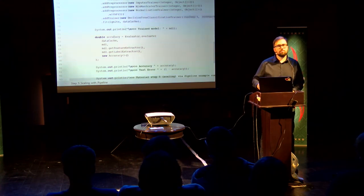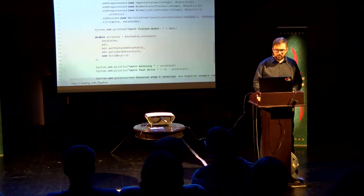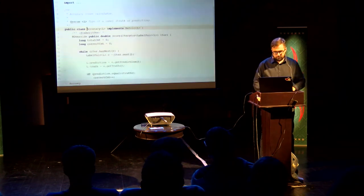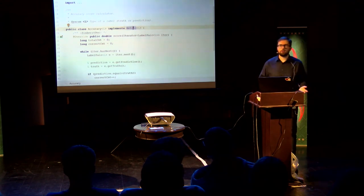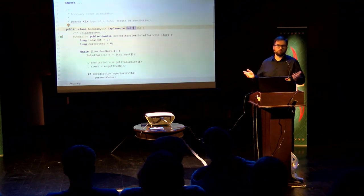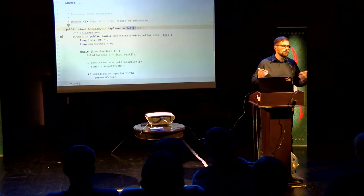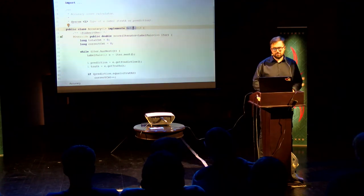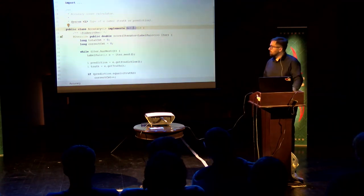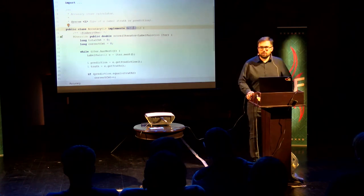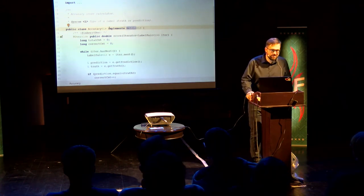You could also implement a custom metric if you implement the metric interface. Currently we have no ROC-AUC curve, but I think somebody will add that metric to Apache Ignite. That's all — thank you for your attention, and let's join the Apache Ignite community.